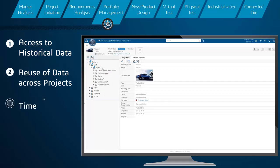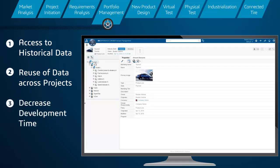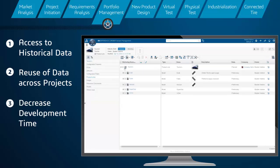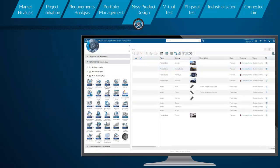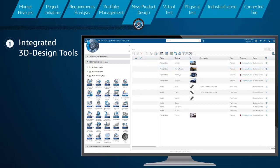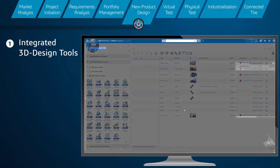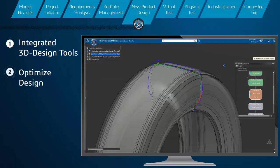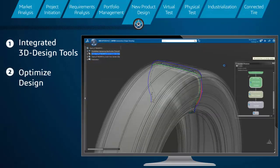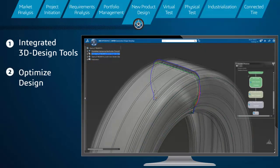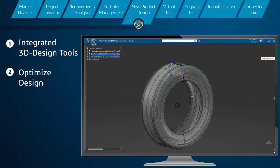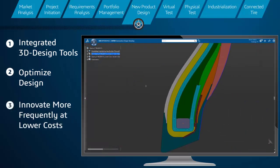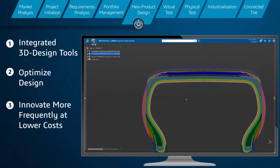This decreases product development time and streamlines component sourcing to get products out to market faster. The platform provides integrated state-of-the-art 3D design and simulation tools to optimize product design of a new tire concept, allowing manufacturers to innovate more frequently and at lowered costs.